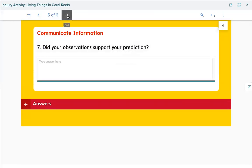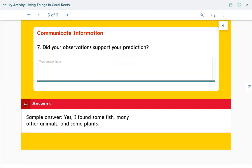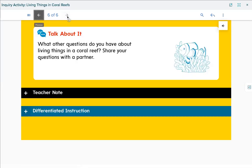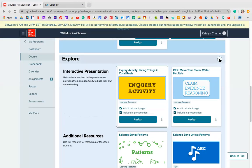Question 7 reads: did your observation support your prediction? My prediction was lots of fish. Did we find fish? Yes — I found fish, many other animals, and some plants. So my prediction would be right, because I predicted fish and plants and we found both living on the coral reef. Question 8 asks: what other questions do you have about living things in the coral reef? Share your questions with a partner. You could have shared a thought with someone in your household. That was our Wednesday activity.